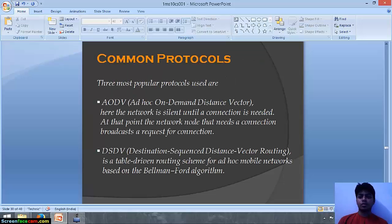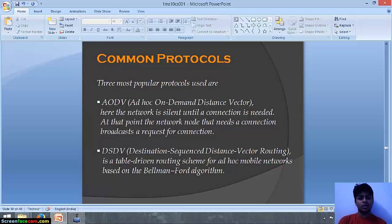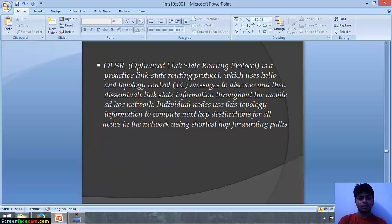Now we will talk about the common protocols in the field for wireless mesh networks. AODV (Ad-hoc On-Demand Distance Vector) is a reactive protocol — the network is silent until a connection is needed, at which point the node broadcasts a request for connection. DSDV (Destination Sequenced Distance Vector) is a proactive routing protocol for ad hoc mobile networks based on the Bellman-Ford algorithm. OLSR is a proactive link-state routing protocol that uses hello and topology control messages to discover and disseminate link state information through the mobile ad hoc network, with individual nodes computing next-hop destinations using shortest-hop forwarding paths.